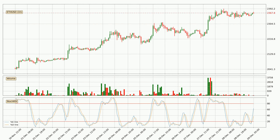Looking at the hourly Stochastic RSI, there are no signs of the Stochastic RSI being oversold or overbought at this time, but the %K line is over the %D line, which means the current trend is to the upside.